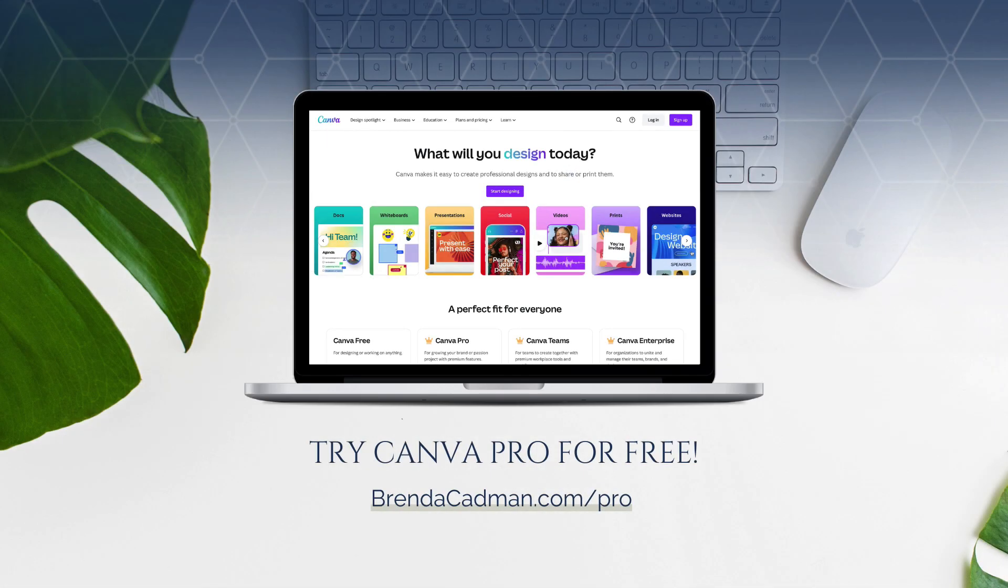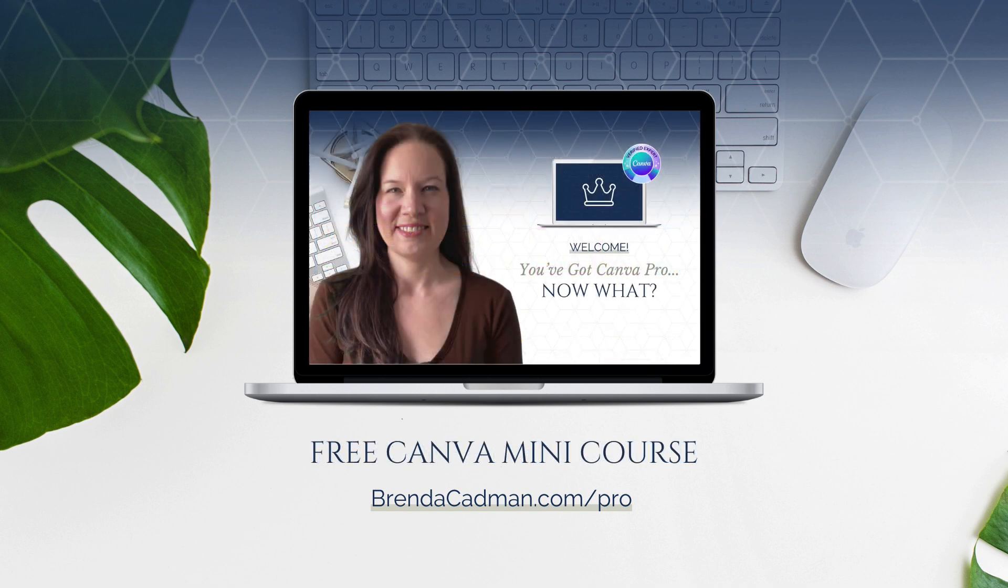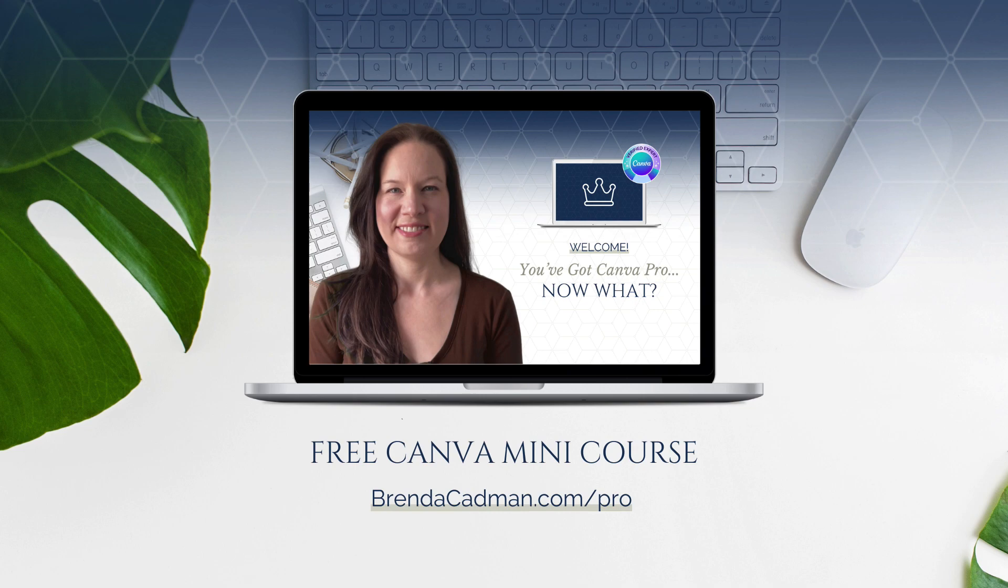If you haven't yet upgraded to Canva Pro, I encourage you to give it a try. Learn more about how to get a free 30-day trial of Canva Pro and a free mini-course to help you maximize the value of your Canva Pro subscription at brendacadman.com forward slash pro.